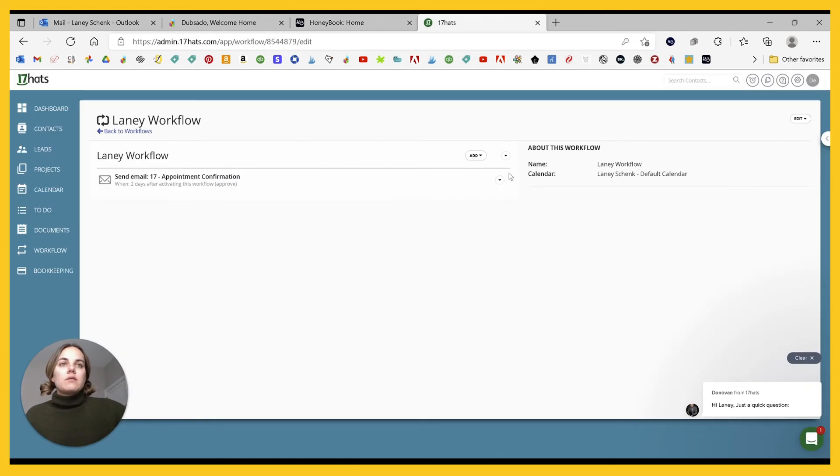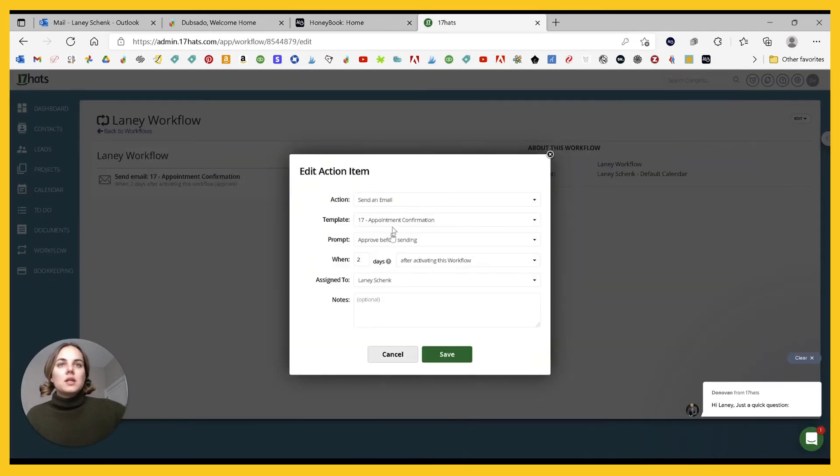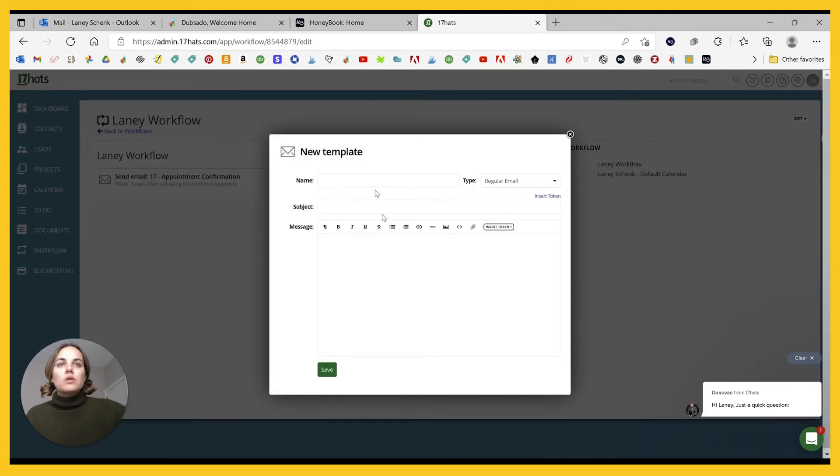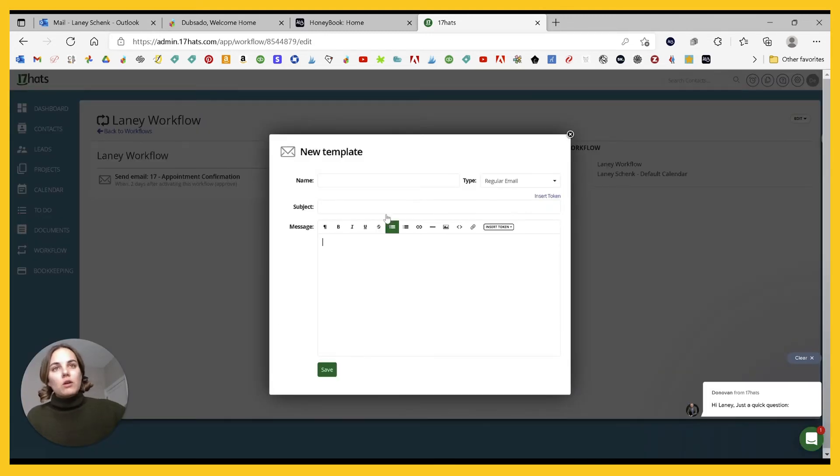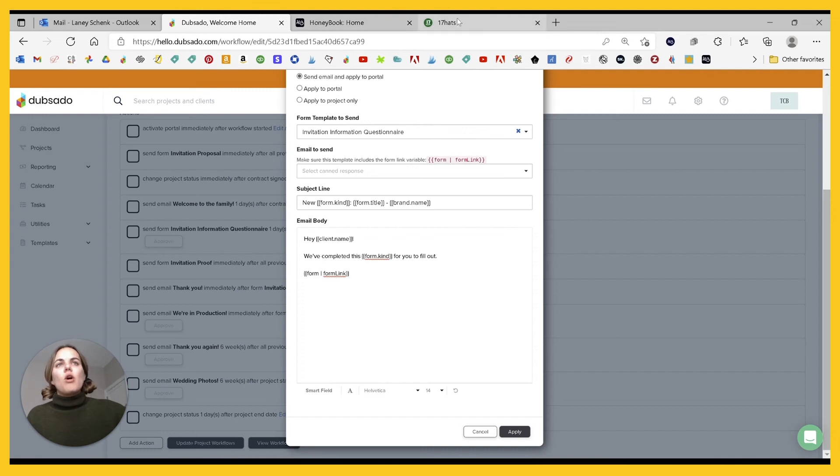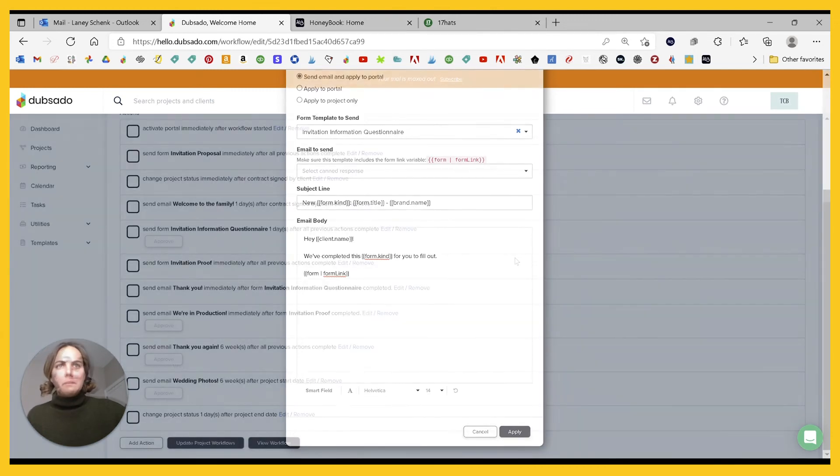And then in 17 hats, let's see what we've got. So your templates are here and you can do a new email template and you have all of the tokens, which are really called smart fields, or other editing features. So I do think from an email editing perspective, they're all pretty good there.